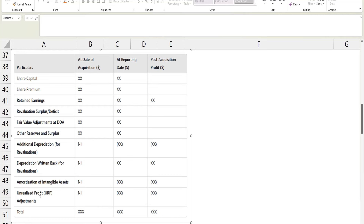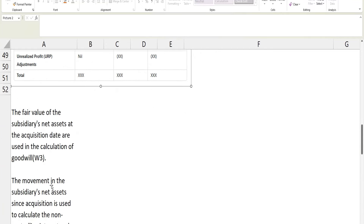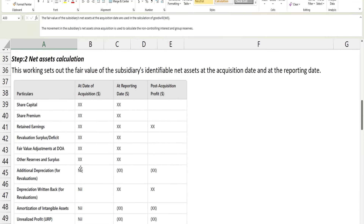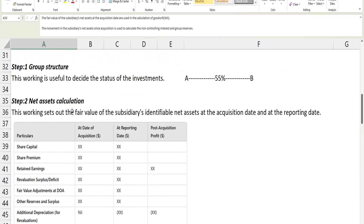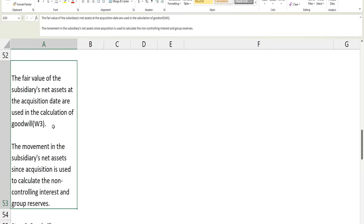There is an important concept regarding unrealized profit — PURP (provision for unrealized profit). If the subsidiary sells goods to the parent, PURP is adjusted in working two. If the parent sells goods to the subsidiary, that calculation is adjusted through working five. The fair value of subsidiary net assets at the acquisition date from working two is then used in the calculation of working three — goodwill.